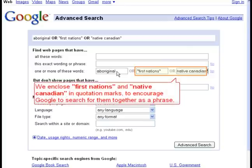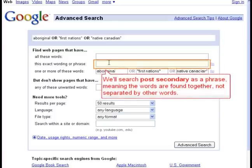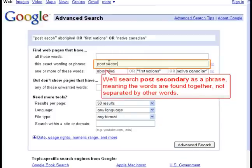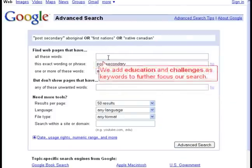We enclose First Nations and Native Canadian in quotation marks to encourage Google to search for them together as a phrase. We'll search post-secondary as a phrase, meaning the words are found together, not separated by other words. We add education and challenges as keywords to further focus our search.